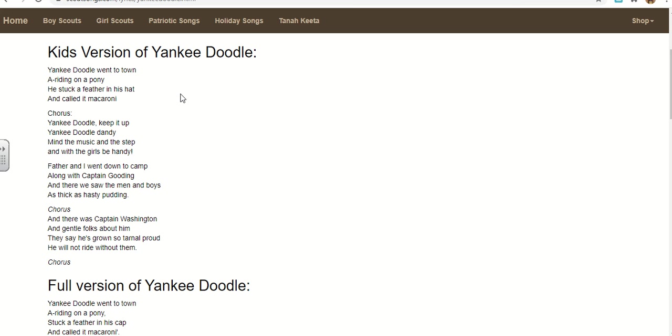He stuck a feather in his hat and called it macaroni. Don't believe me, you can Google it. But macaroni at the time was English slang for fashion. So they are saying, we are so uncultured that we'll take some turkey feathers, stick it in our hat and go, look, it's fashion. In the first, is that a stanza? I'm not a music guy. In the very first couple lines, they're basically saying, oh, we're not men, we're children, and we have no fashion sense. We'll just stick a feather in our hat and go, yay, it's fashion. They are destroying us. They look down upon us.